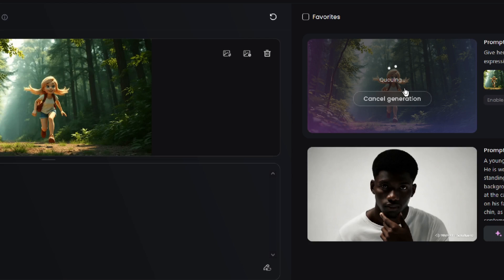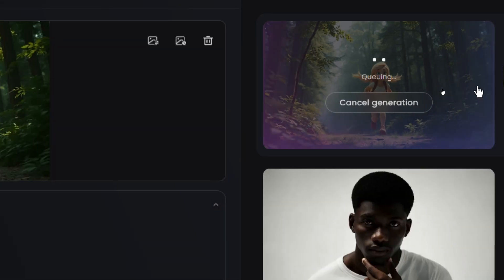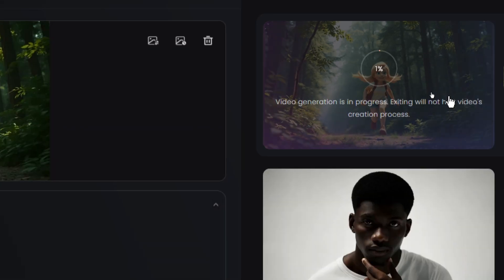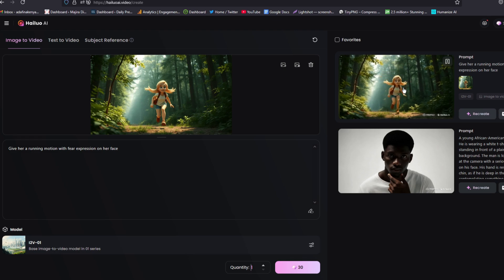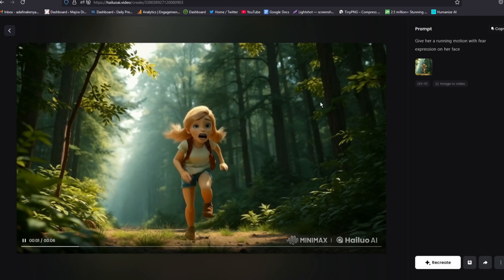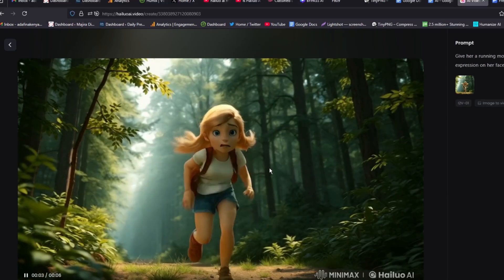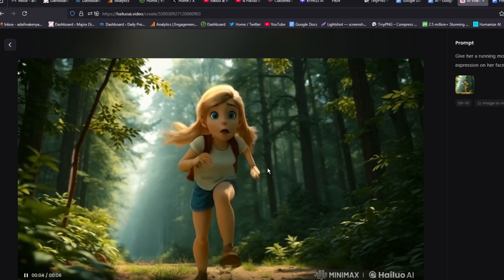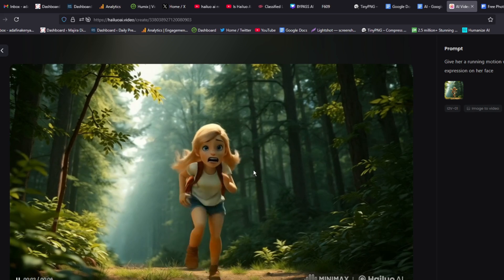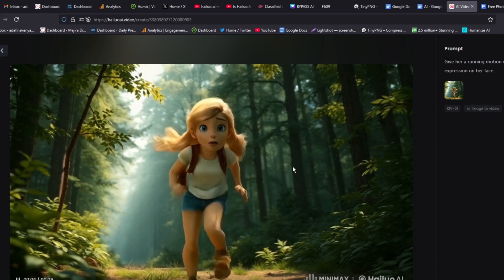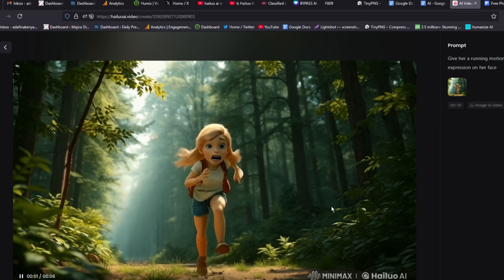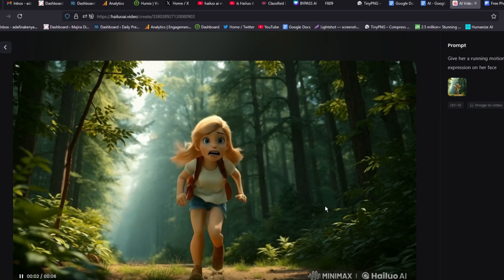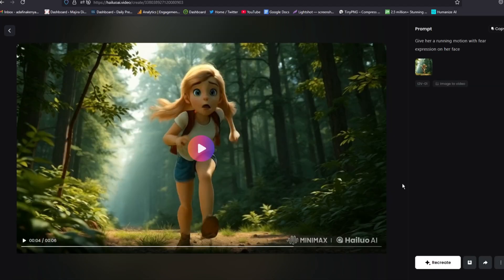And here we go. The creation process is on. Just give it some few minutes and it should be done. And here we go. Our creation is done. Let's open it and see. So you can see how that comes out clearly. And that is a very nice transformation.